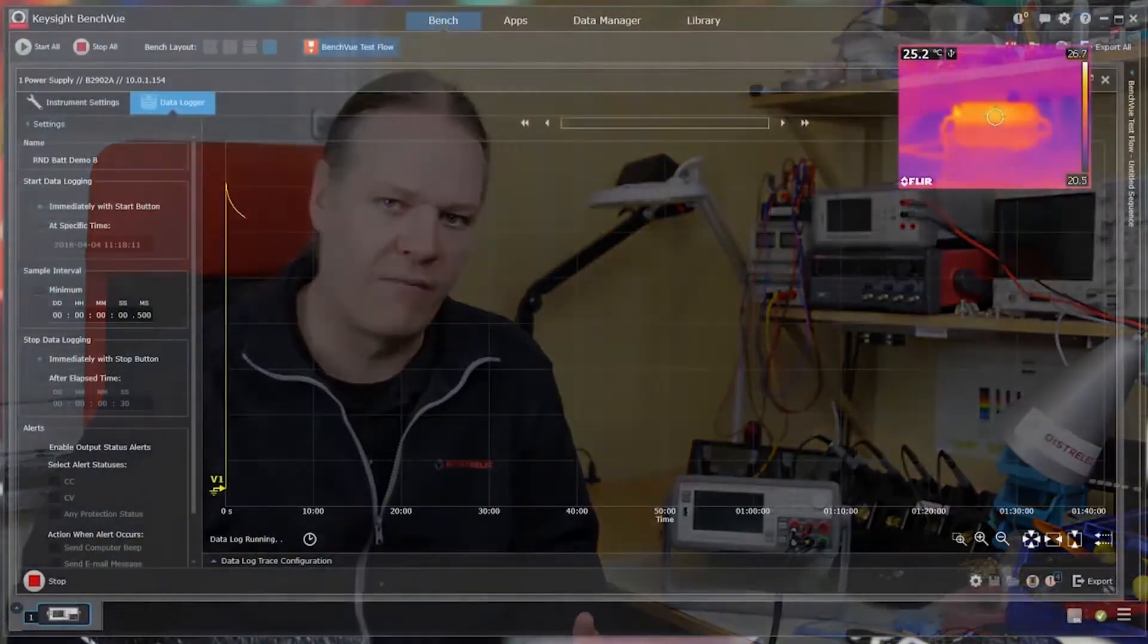So one of the nice things about the Keysight SMU is that you can use their application called BenchView that basically enables you to not only control the test and measurement device from your desktop computer but you can also then do data logging. You can actually collect the information from the device as it does the test. So here you can see that running.